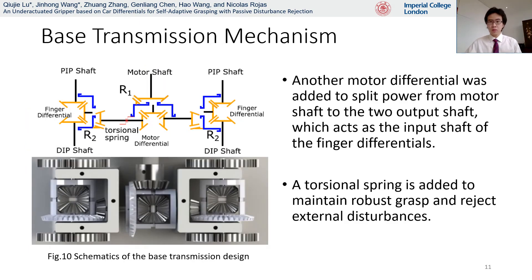Regarding the base transmission of the gripper, the motor differential in the middle splits the power from the motor shaft to two output shafts, which act as the input shafts for the finger differentials. By adding a torsional spring, the relative motion between the motor differential case and the output shaft can be limited, and therefore the gripper can achieve disturbance rejection. When a force is applied to the finger after a grasp, the two fingers can move correspondingly while remaining in the grasping position. When the force is removed, the fingers move back to the original position by the reaction of the spring. This design achieves passive mechanical disturbance rejection without introducing feedback control and can also avoid failure of the gears.